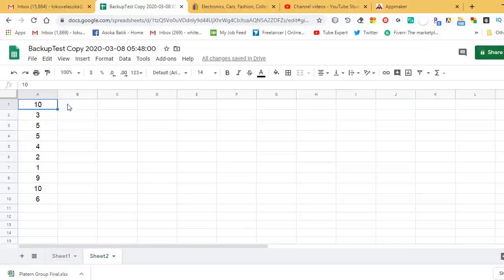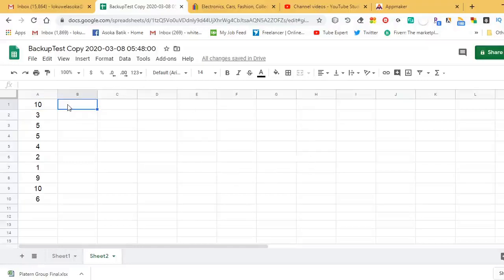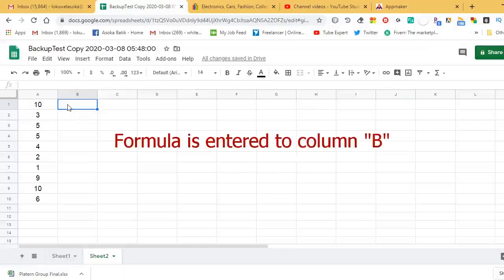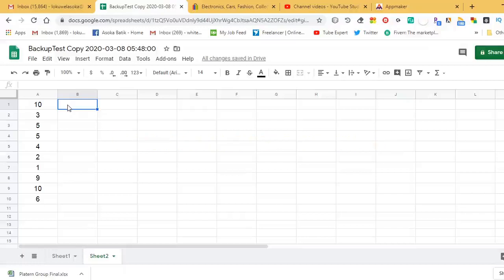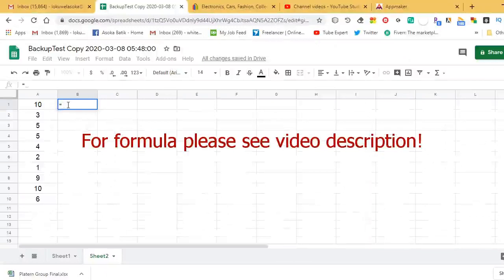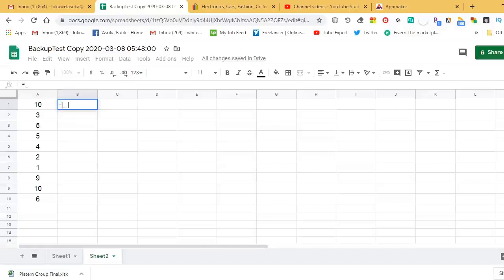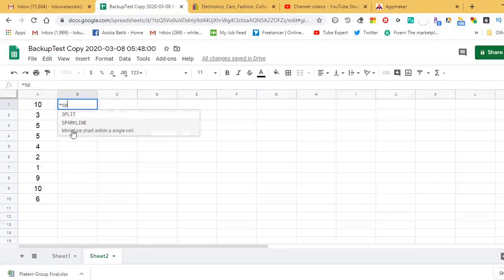For the sparkline chart formula, I select column B to enter the formula. I'm going to type the formula in cell B1. We begin the formula with an equal sign, then type SPARKLINE and open the bracket.